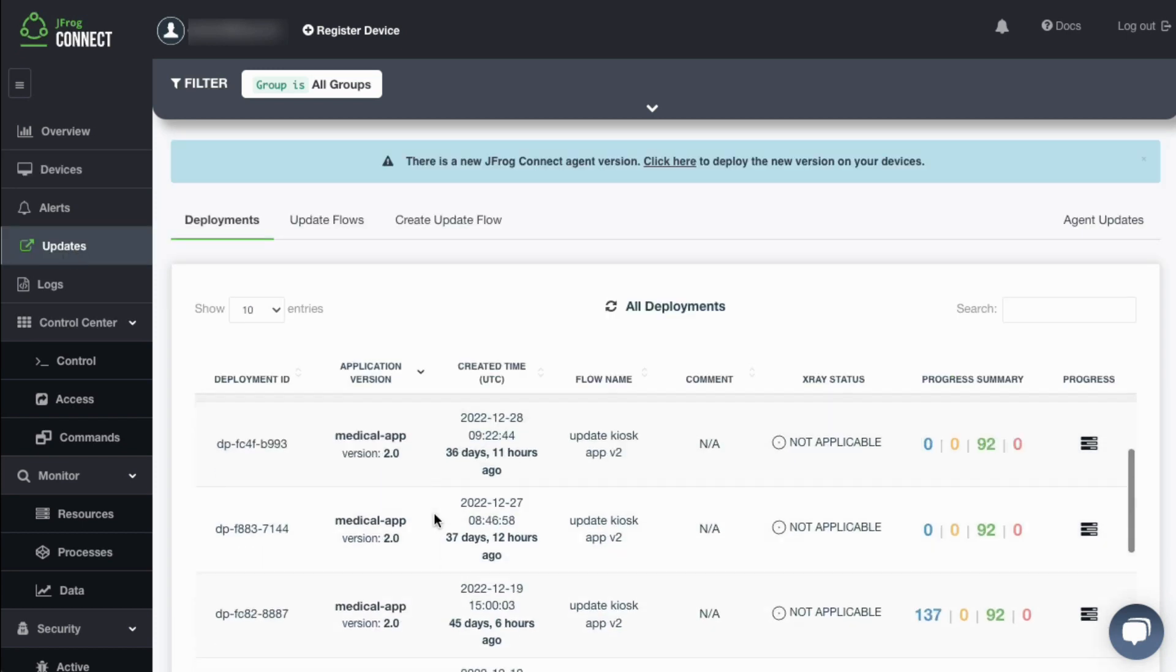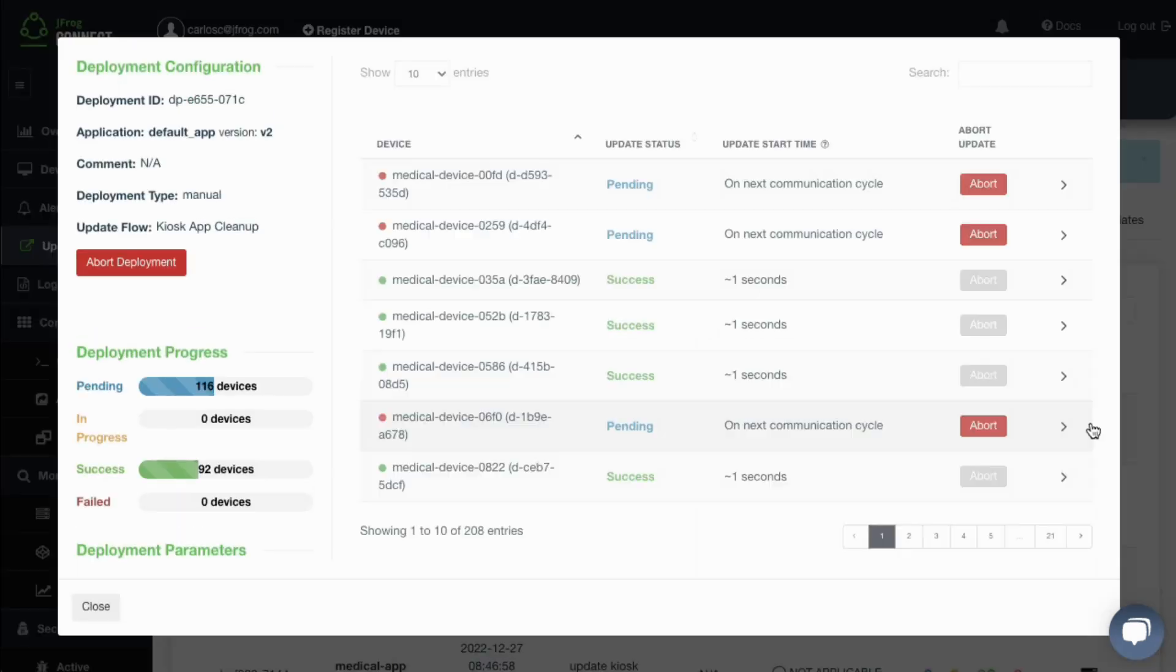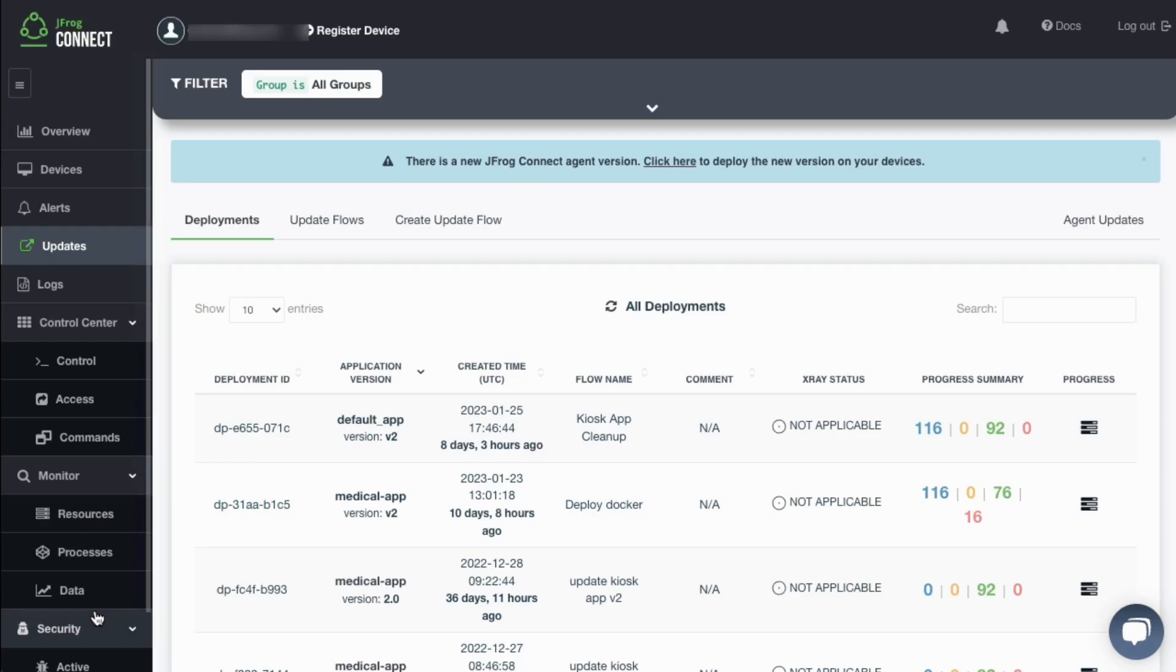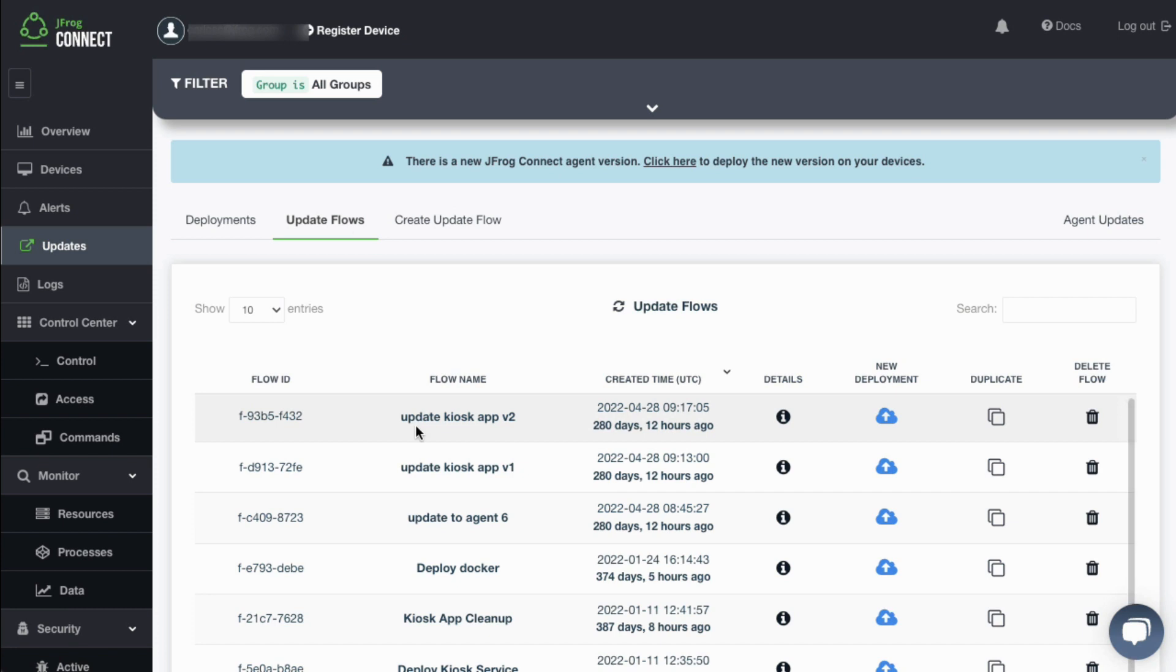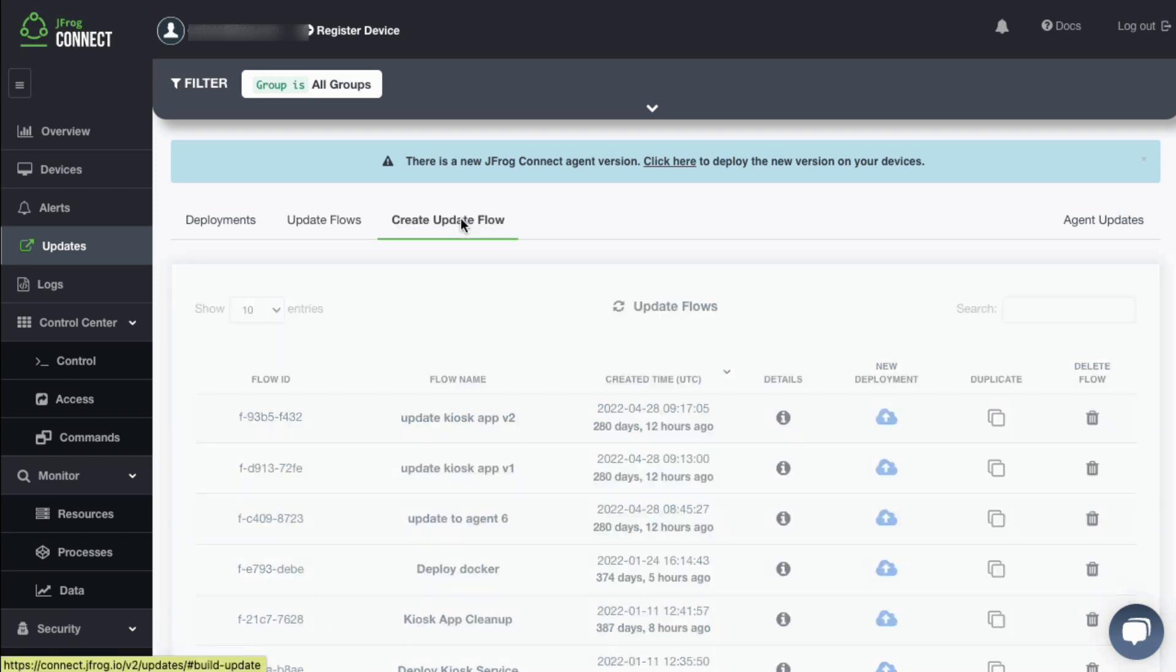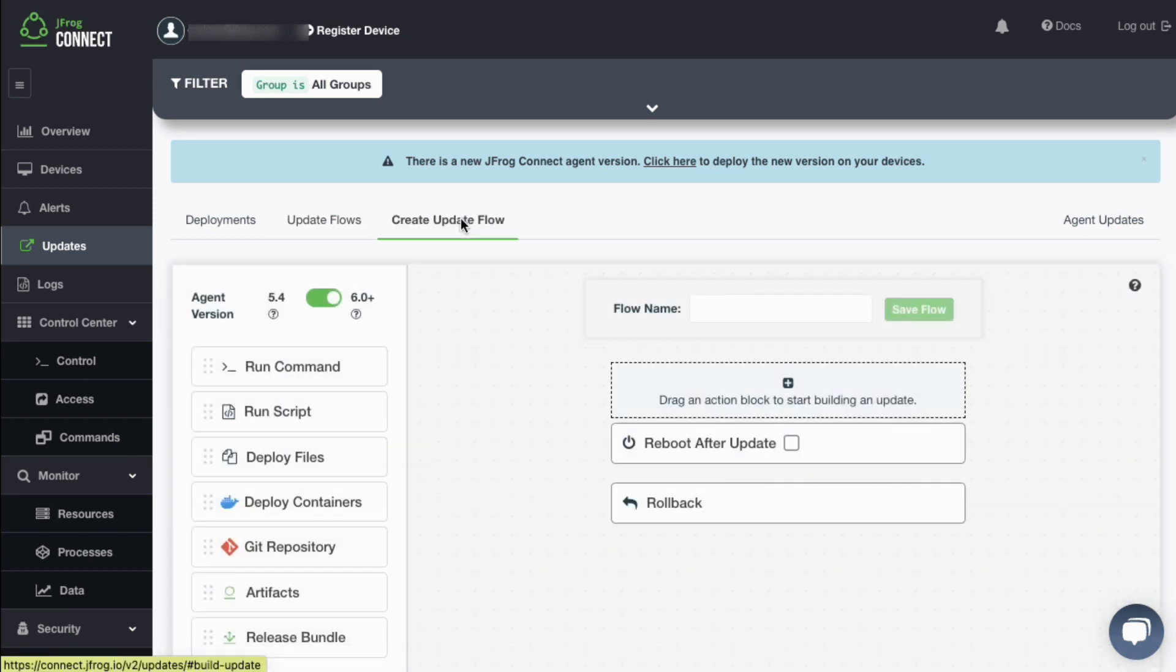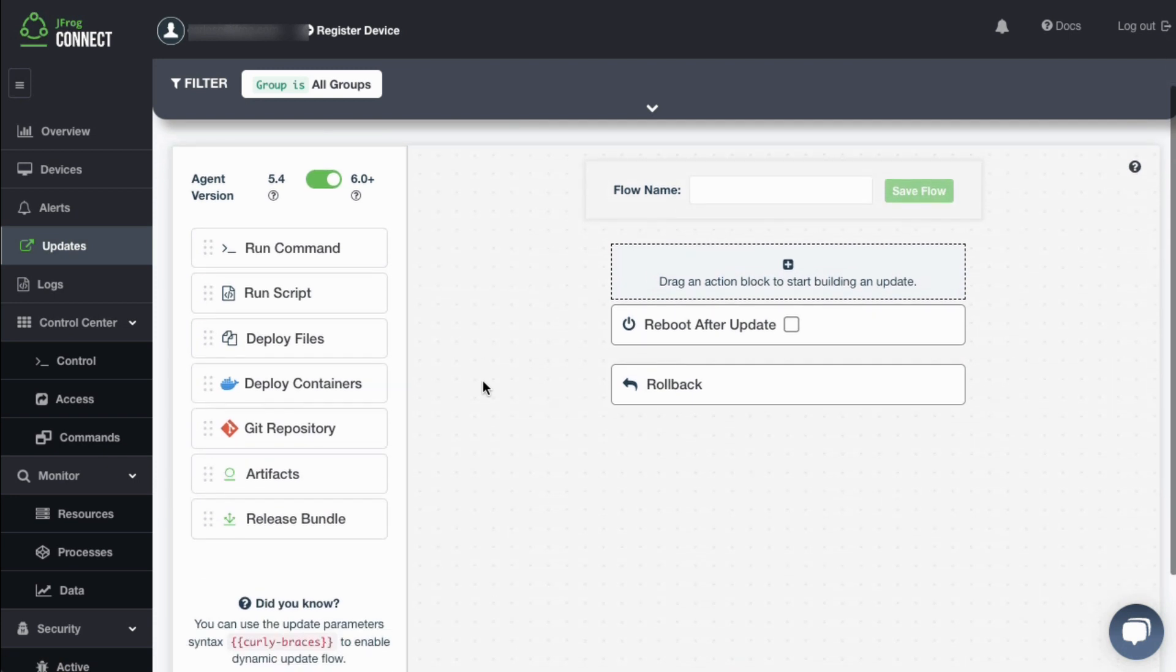Switching to the Updates view shows a list of deployments, previously saved update flows, and the Create Update Flow tab. An update flow is a pre-built set of actions that make up the activities for a software update, which can then be saved and executed on multiple devices.